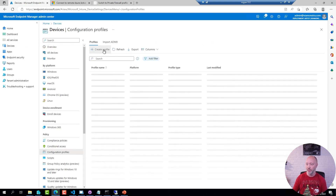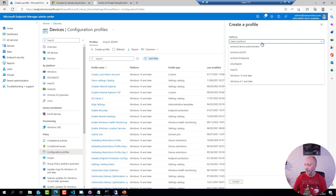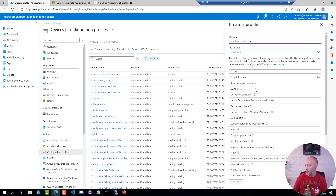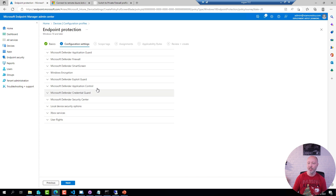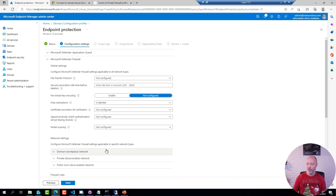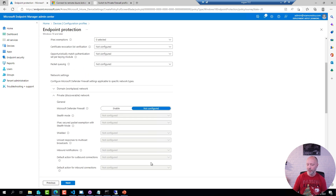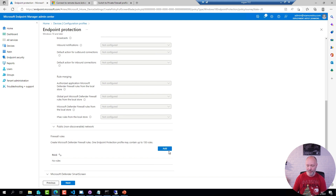If you create a new profile, you pick a platform, you pick a type — endpoint protection, for example — give it a name, and in there there is an option to configure the firewall, and it also allows you to configure various rules from here.